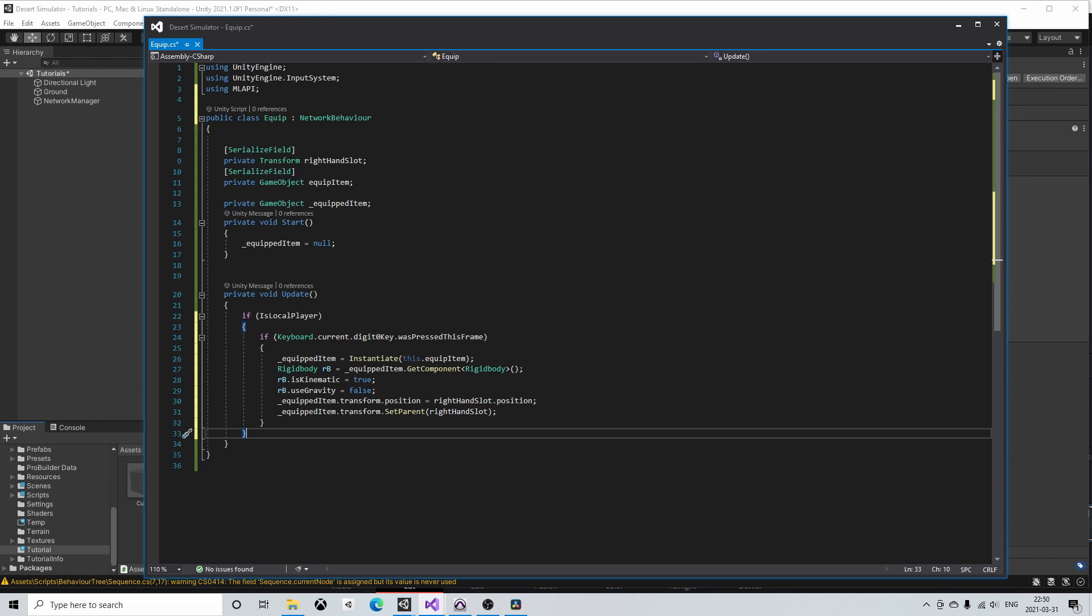Since MLAPI uses a server authoritative model, all objects should be spawned by the server or host. And to spawn in this context as I said means that we replicate an instantiated item to all connected clients, which is exactly what we want to do in this case. So if the client wants to equip an item we have to tell the host to instantiate and spawn the game object for us and at the same time spawn the game object on all the connected clients.